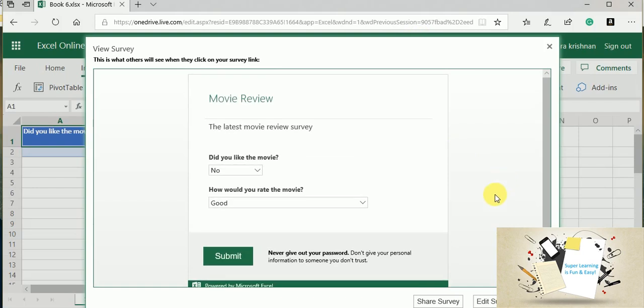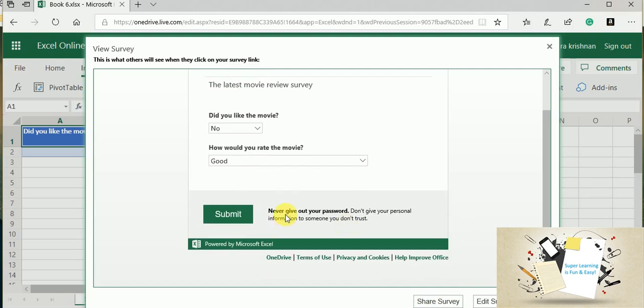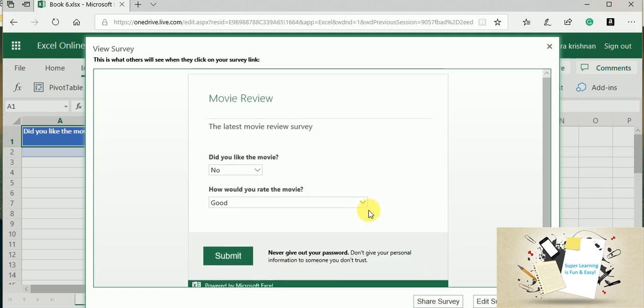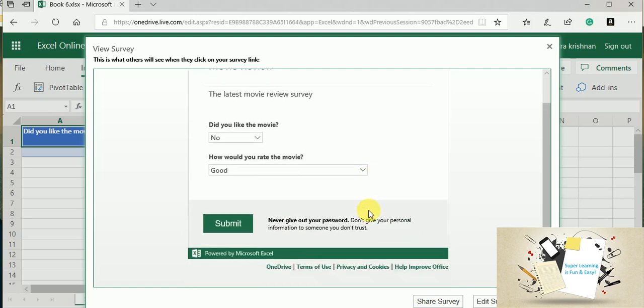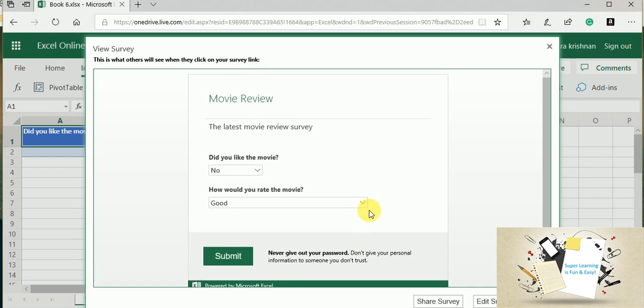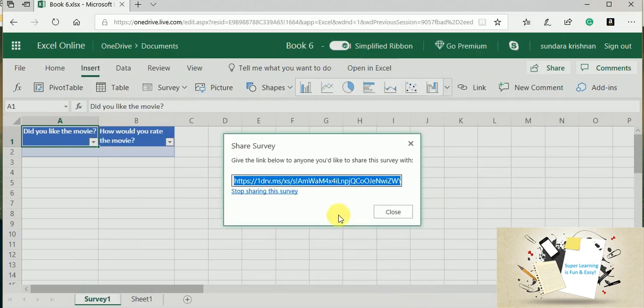This looks decent to me, so I am going to share this with the user. And as suggested, you can also set the password because anybody who gets this link can access the file or they can tamper the data. So it's always good to set the password before you share. So here is the URL.